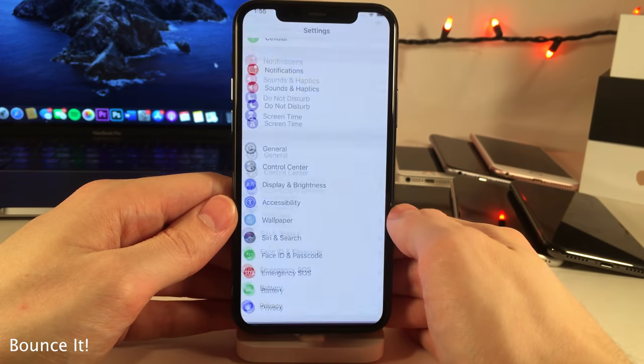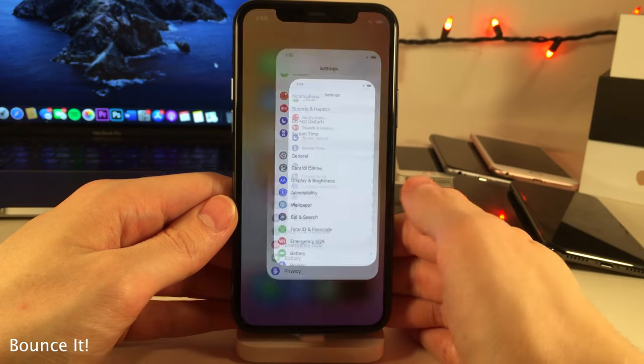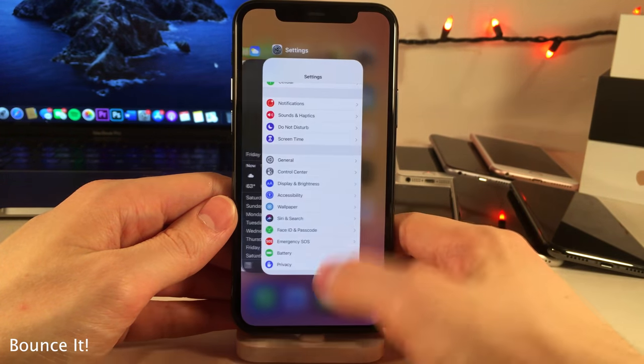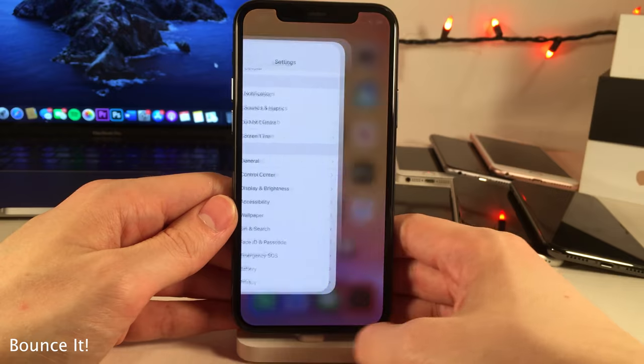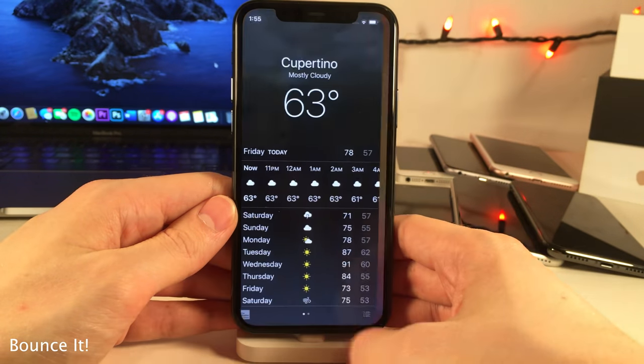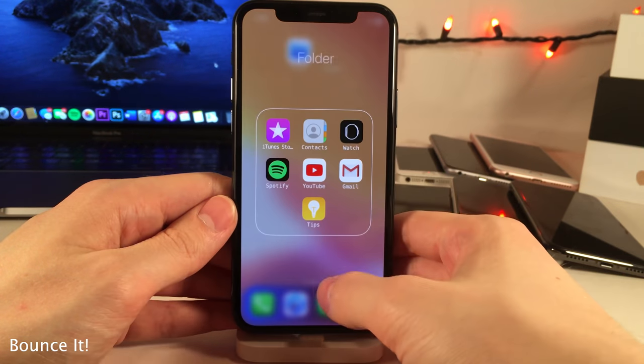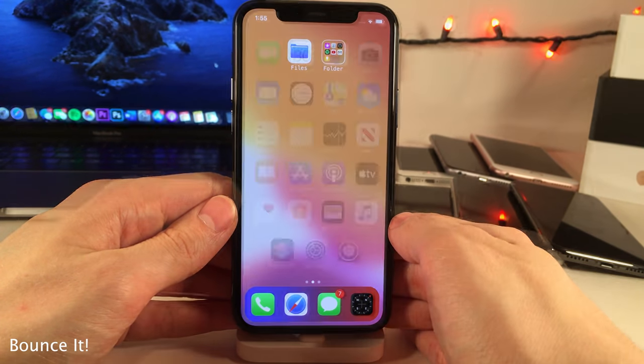Bounce It adds springy bounce animations to when you open and close applications, go into the app switcher, switch between applications, and also for opening and closing folders.